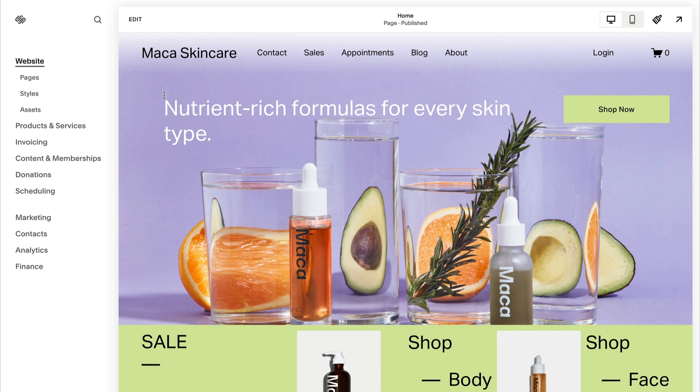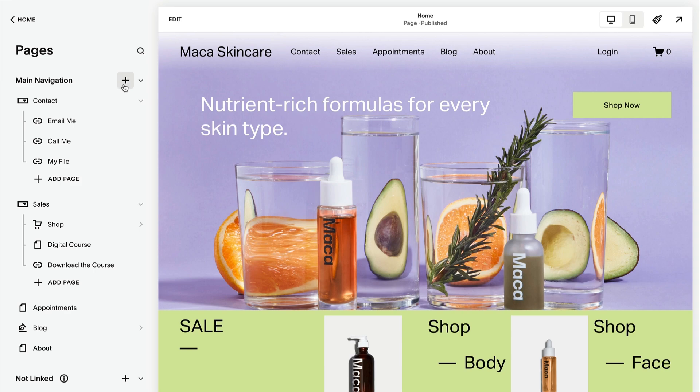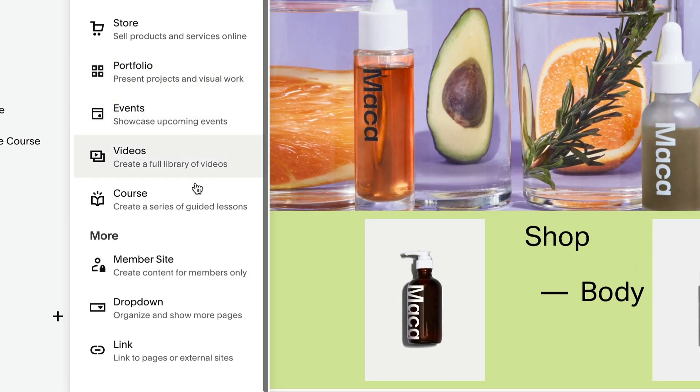To add a link to your navigation, first open the Pages panel and click the plus icon. Then click Link.